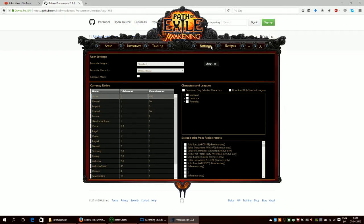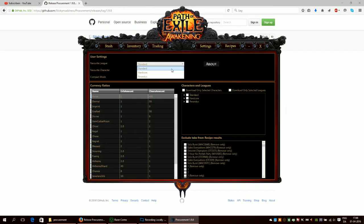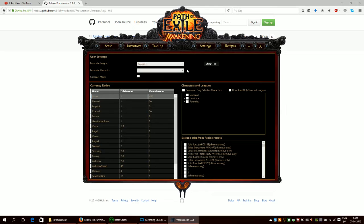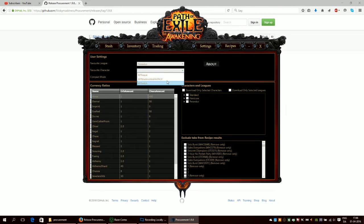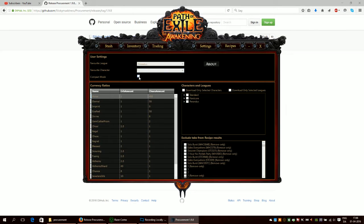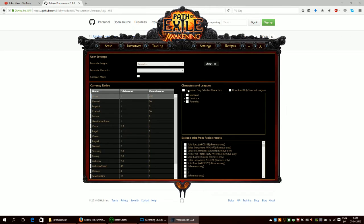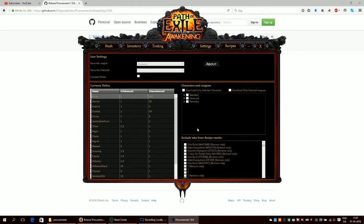Then you also have some settings and you can determine if you want to load your standard characters or your hardcore characters or your Perandus characters. You can then take a favorite character if you have one. You can also run it in compact mode. This should make it easier on your PC to run. You can download specific characters or leagues if you would like to do that and exclude some.